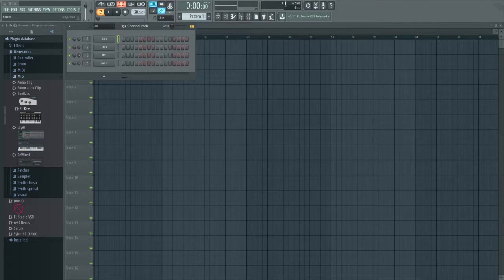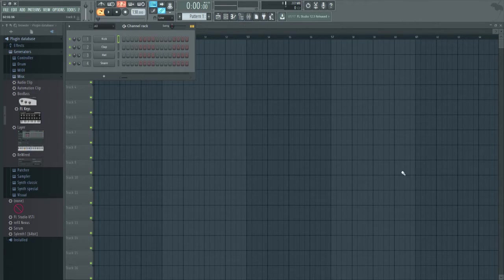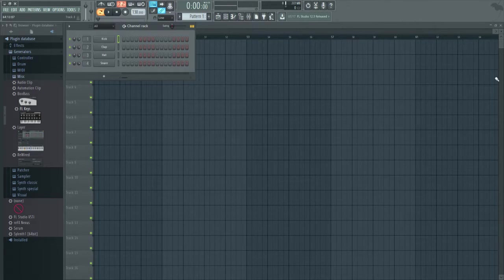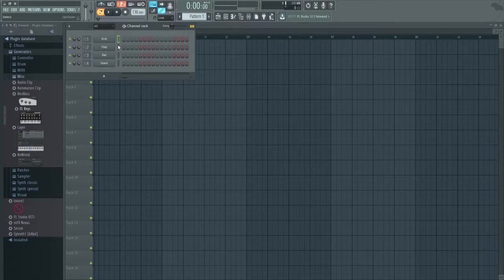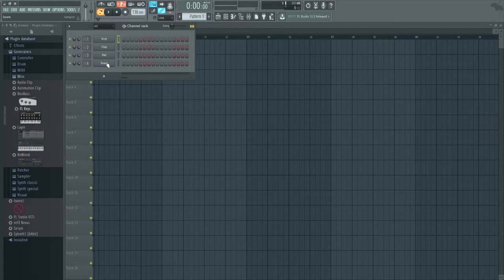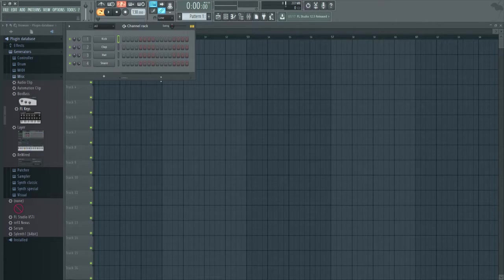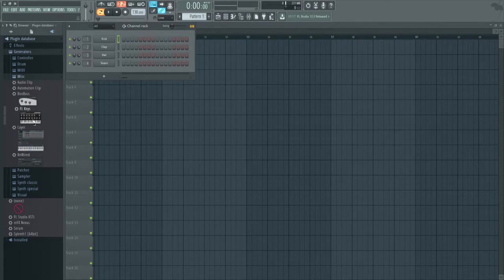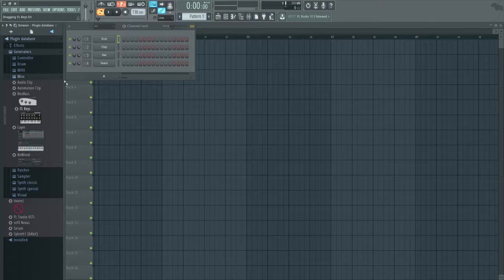So here I just have FL Studio opened up, loaded with the default kick clap, hi hat and snare and I'm just going to load in FL Keys.